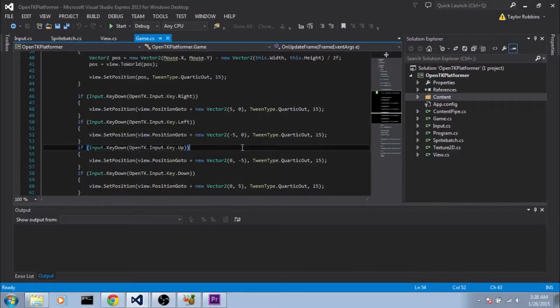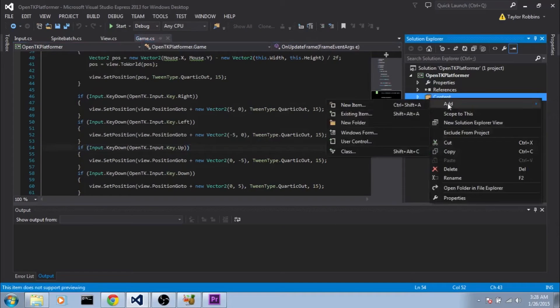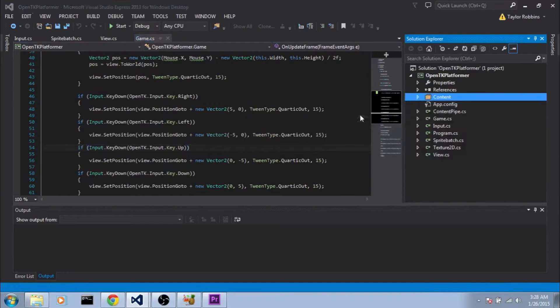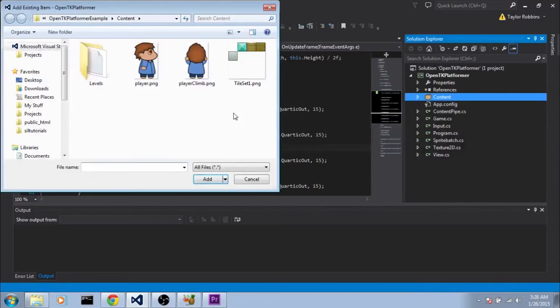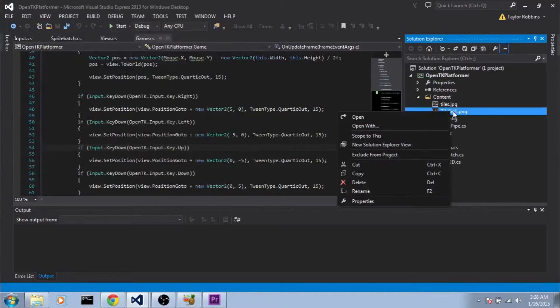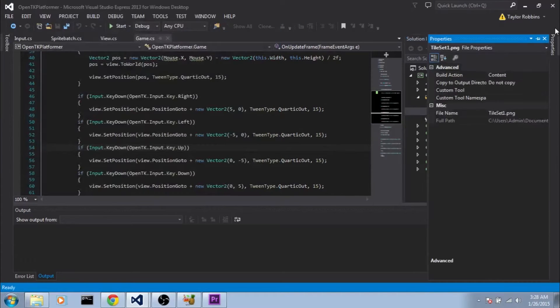To start things off, you're going to want to download the tile set from the link in the description. This is just a simple tile set I created in Eamescape for the tutorial, and besides the player sprites, it should be everything we will need. So once you get the file downloaded, go ahead and add it to your content folder like I showed you before, and once it's added there, don't forget to set the properties.